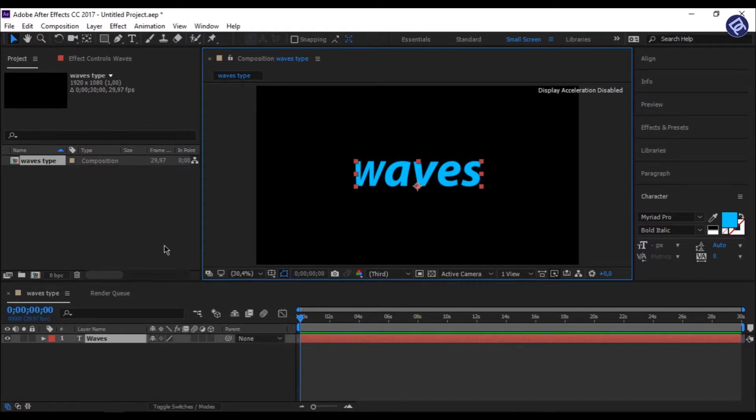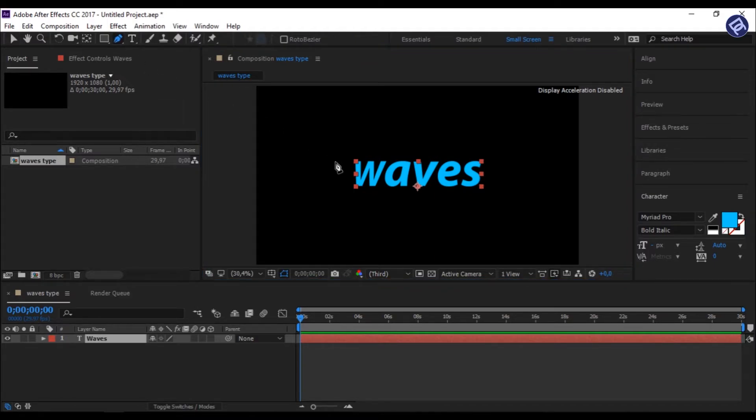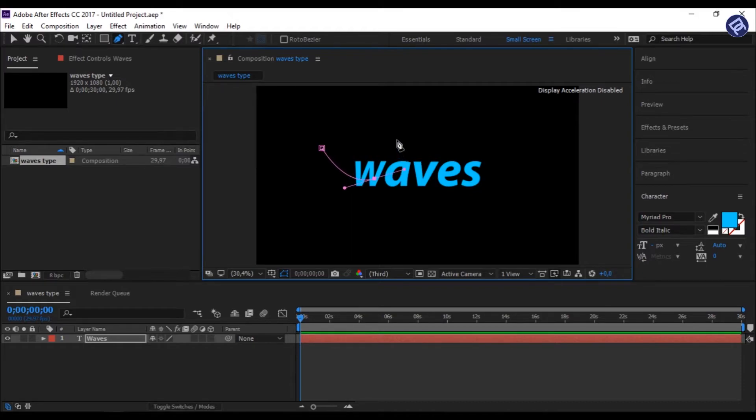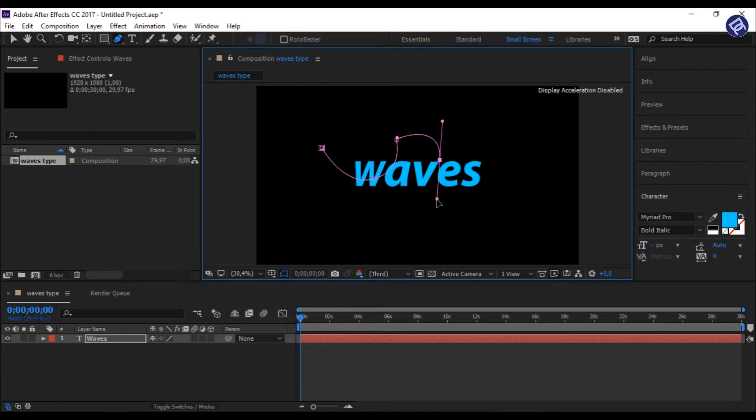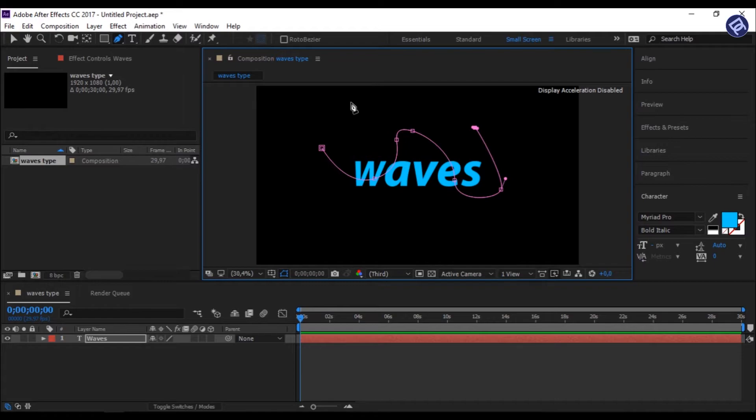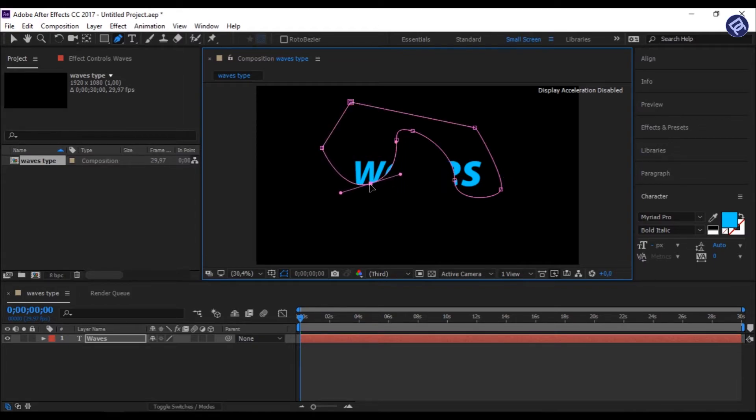Click on Pen Tool. And start drawing a mask over your text, like a waveform. Like this. Click the points and you can move your point as per your needs.